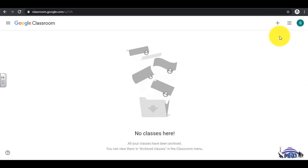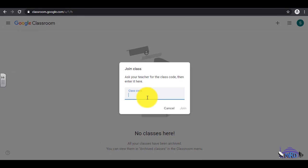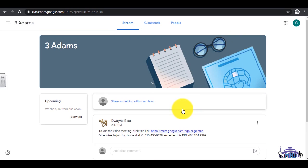Select the plus sign in the top right-hand corner. Insert the class code, then select Join. You are now enrolled in your class.